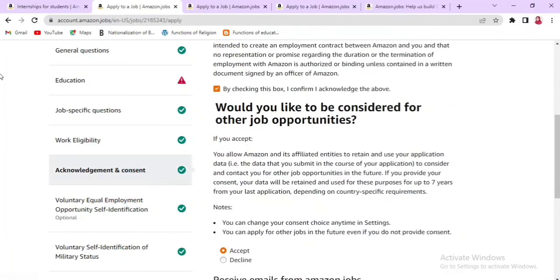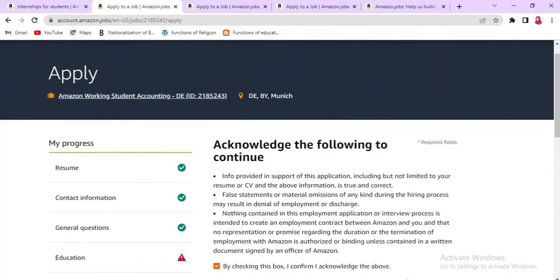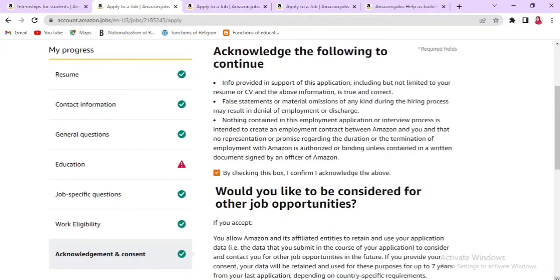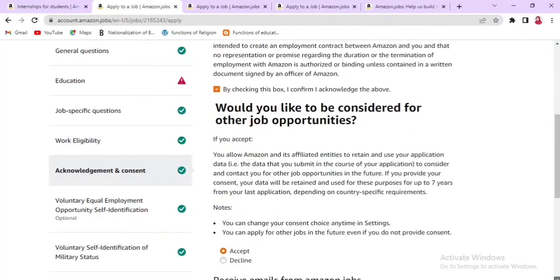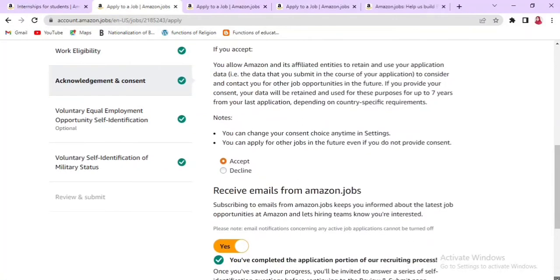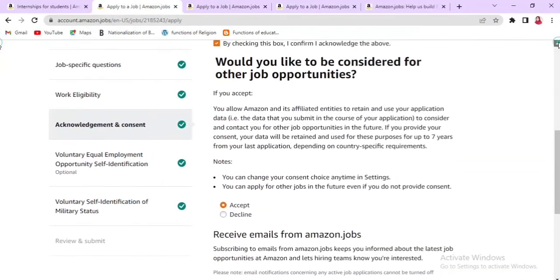In the Acknowledgement and Consent section, you will give consent for Amazon to use your information during the hiring process. You can change your consent choice at any time in settings, and you can apply for other jobs in the future even if you do not provide consent. Accept and save, and also accept emails from amazon.jobs. Then click Save and Continue.